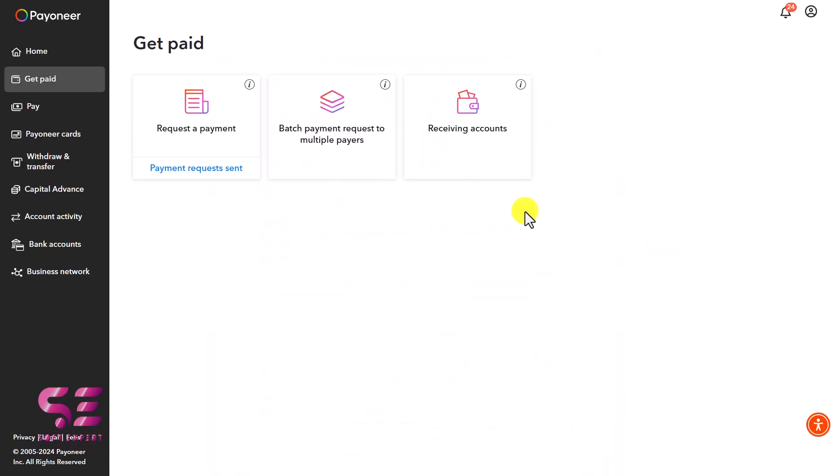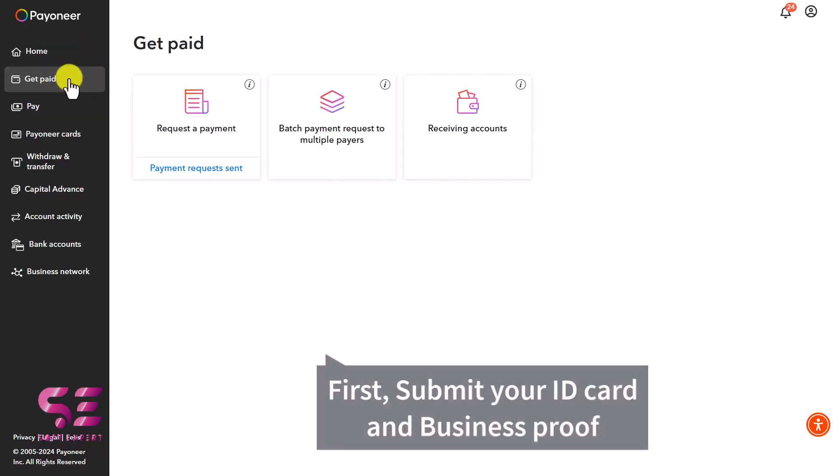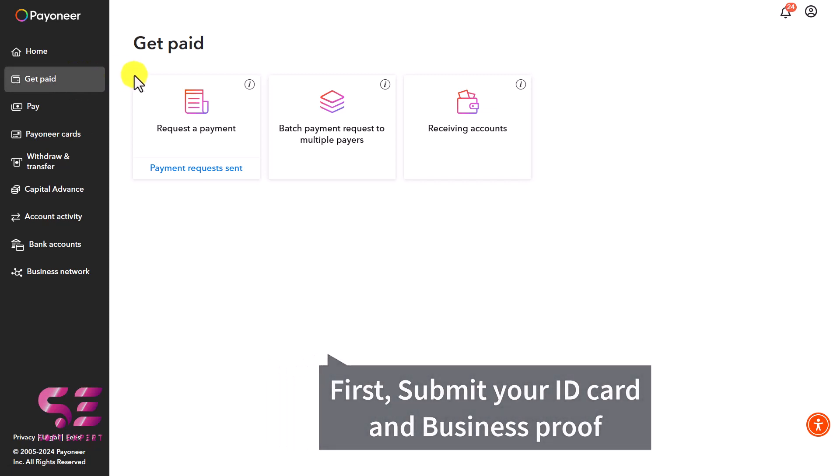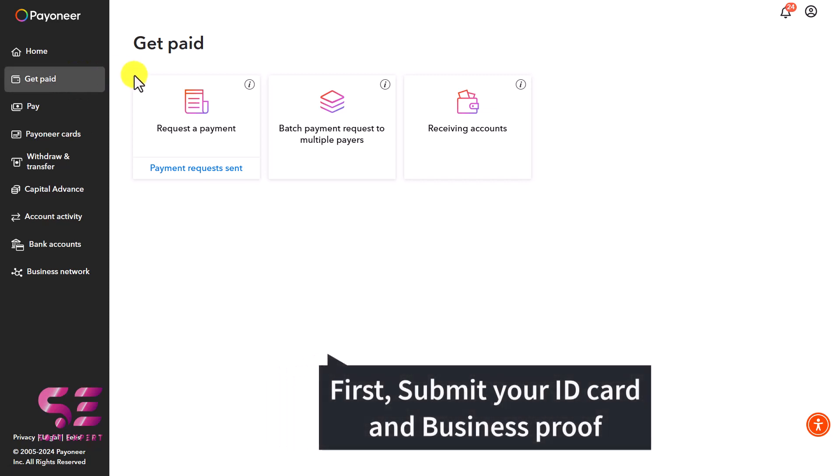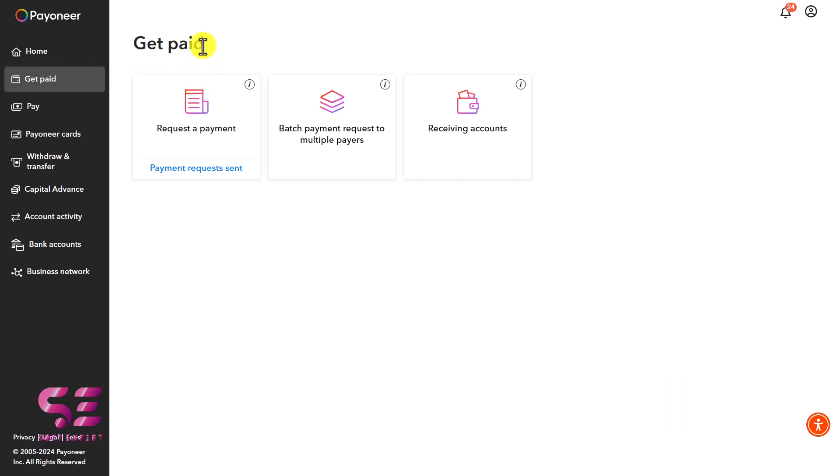First, log in to your Payoneer account and go to Get Paid. If you're visiting this page for the first time, you'll need to submit your ID card and business details. I've already submitted those, so I'm seeing these tabs: Request Payment, Batch Payment, and Receiving Accounts.